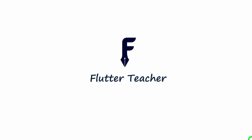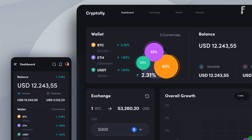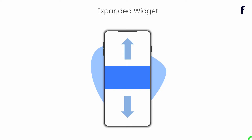Welcome to Flutter Teacher. The expanded widget has a great role for making responsive UIs in Flutter. In this video I will explain the expanded widget along with its five different most common real-world uses seen in Flutter. Without wasting time, let's get started.